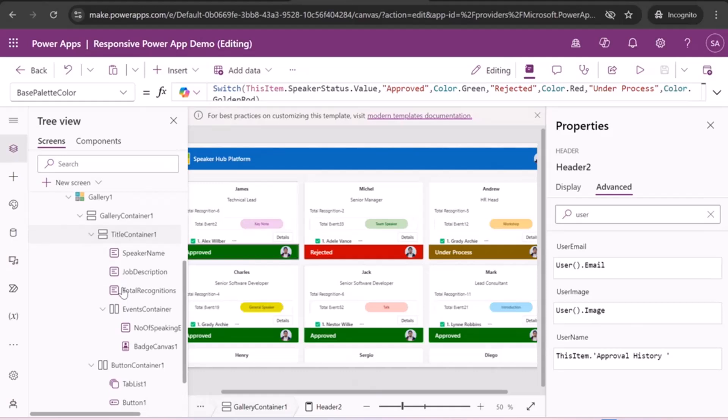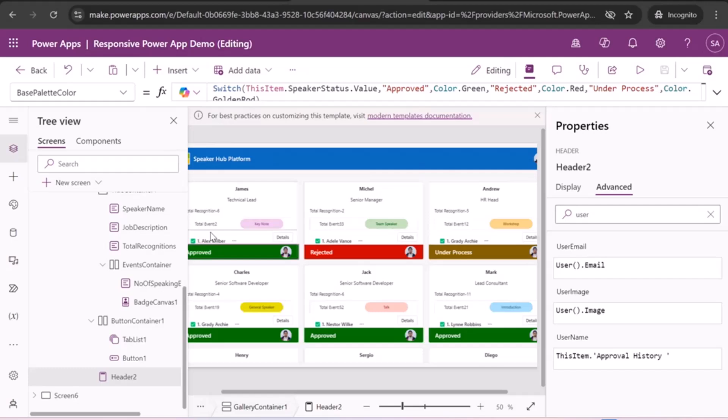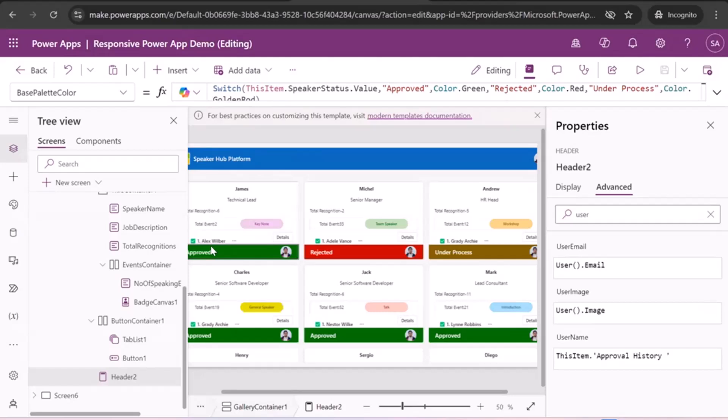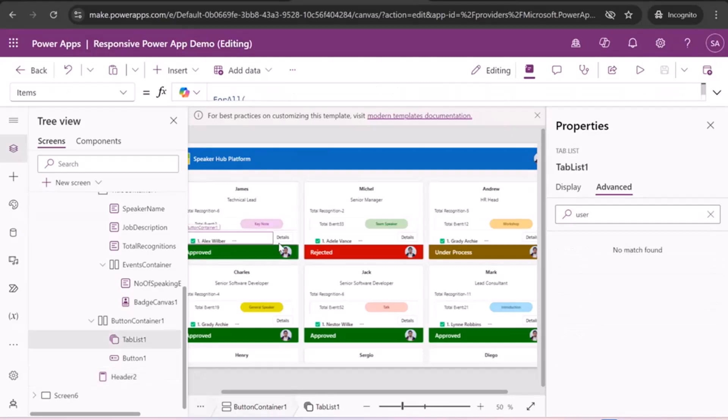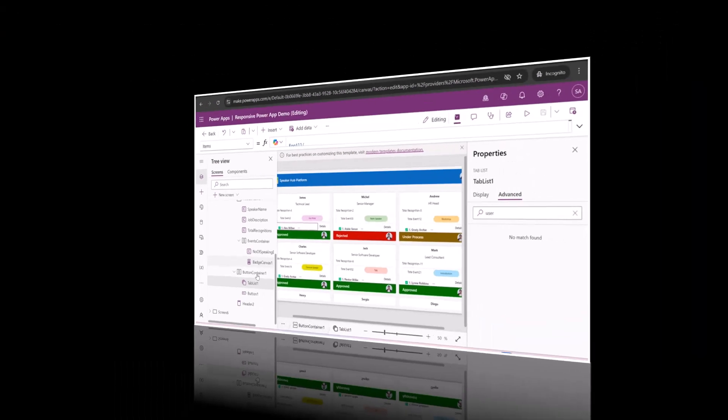And one more thing, we can use height and width of these controls using parent.template height, parent.template width. So that is most important because in this responsive case, it will take a parent, as we are using containers. So it will take your parent container. Like in this case, we have like details and Alex. Similarly, total events. We have two different controls. So we have to write as per the parent template width. Yeah, all right. Let's see.